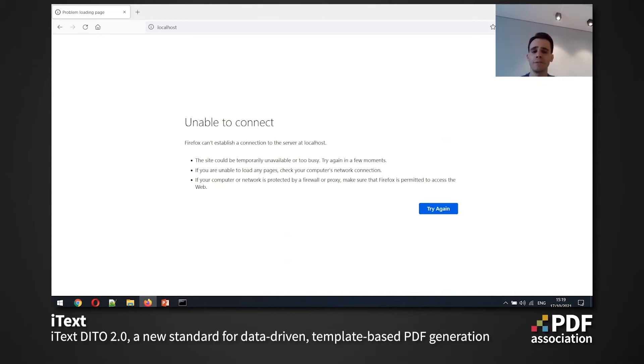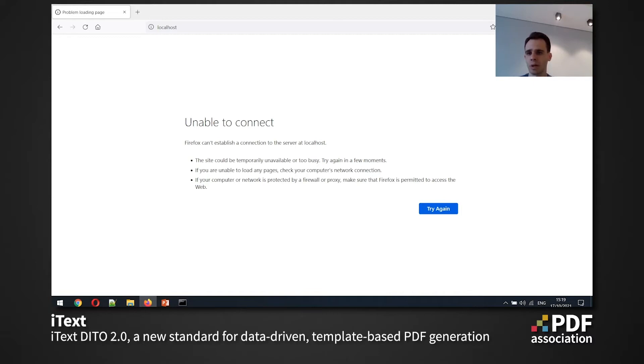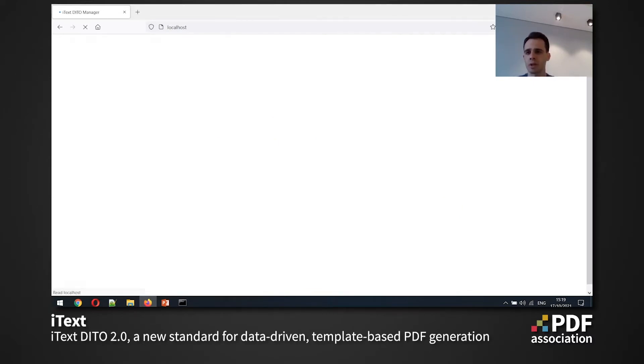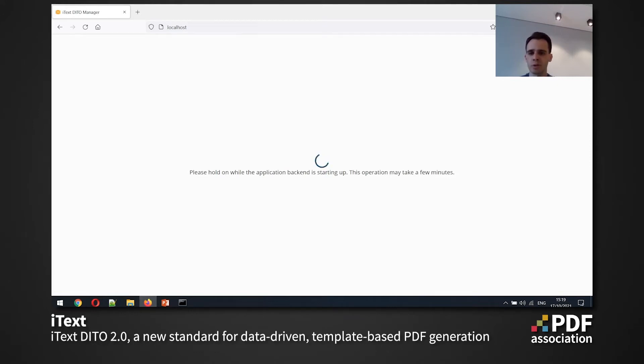And now after the config file has been successfully created, we can just call the deploy command, which is going to roll out our applications. So let me do just that. And we're going to see the status of the application deployment. So we're going to see that our containers are being created and the application is being run now. So by default, it is run on port 80. So as I'm doing my local deployment, I'm going to use my local host as the address.